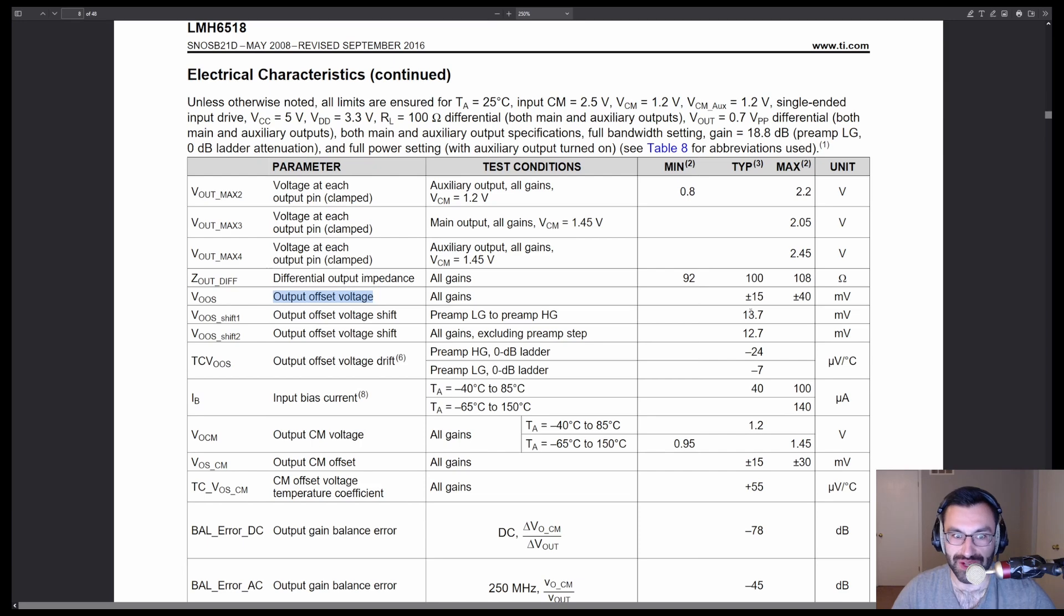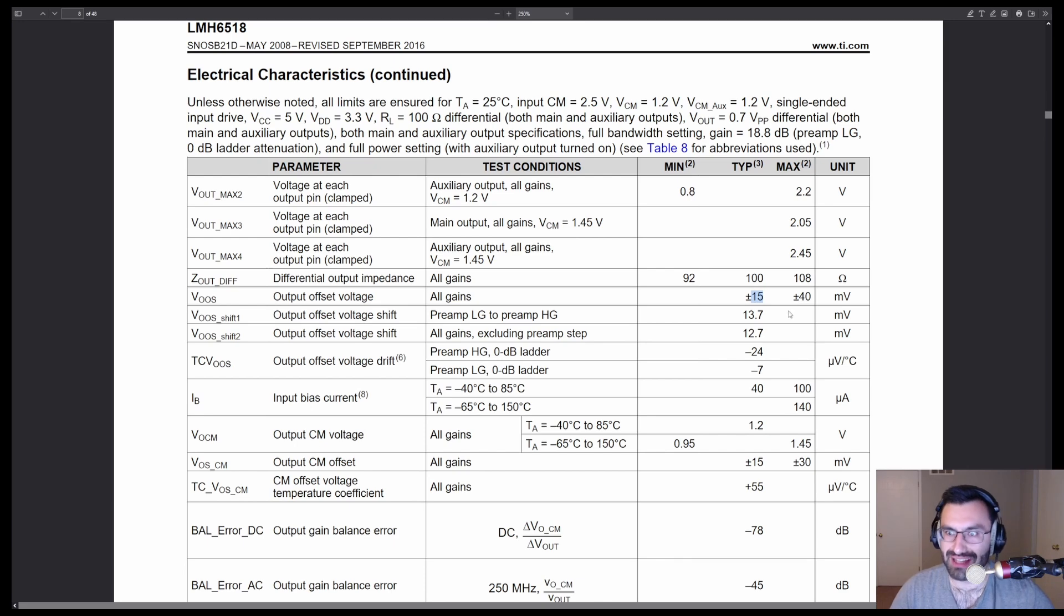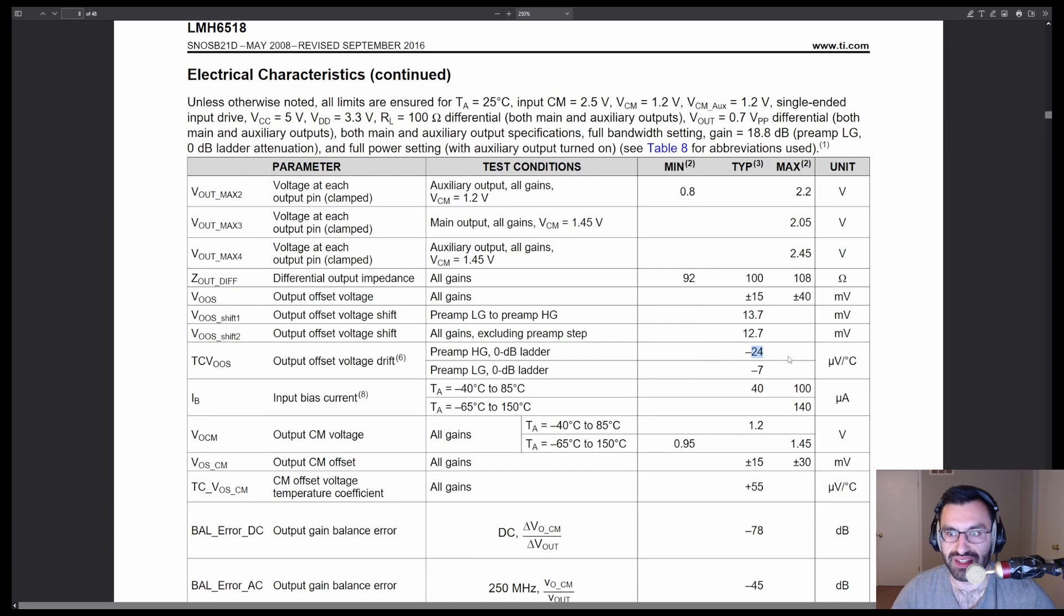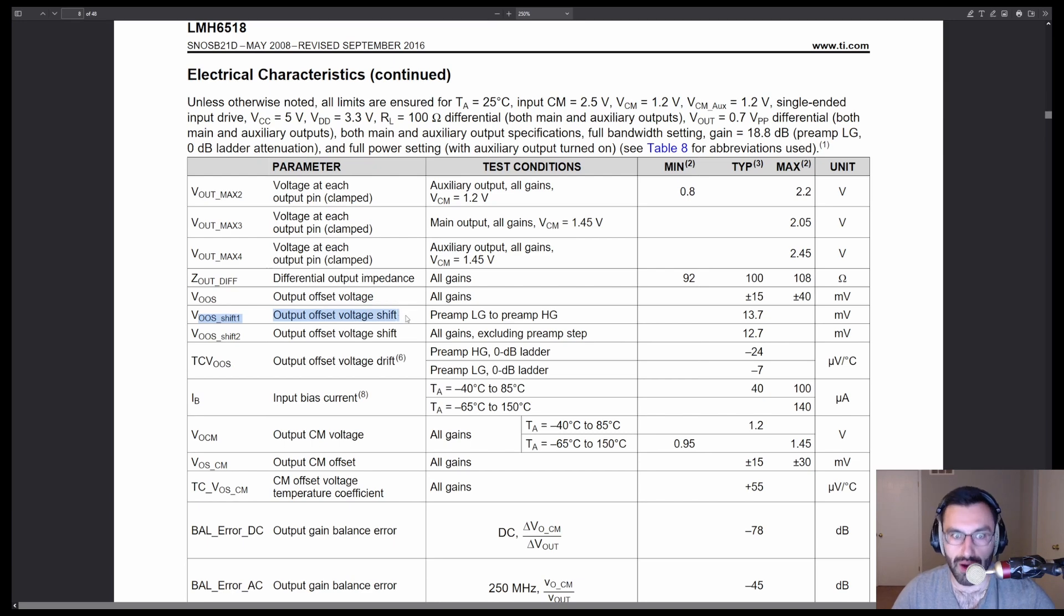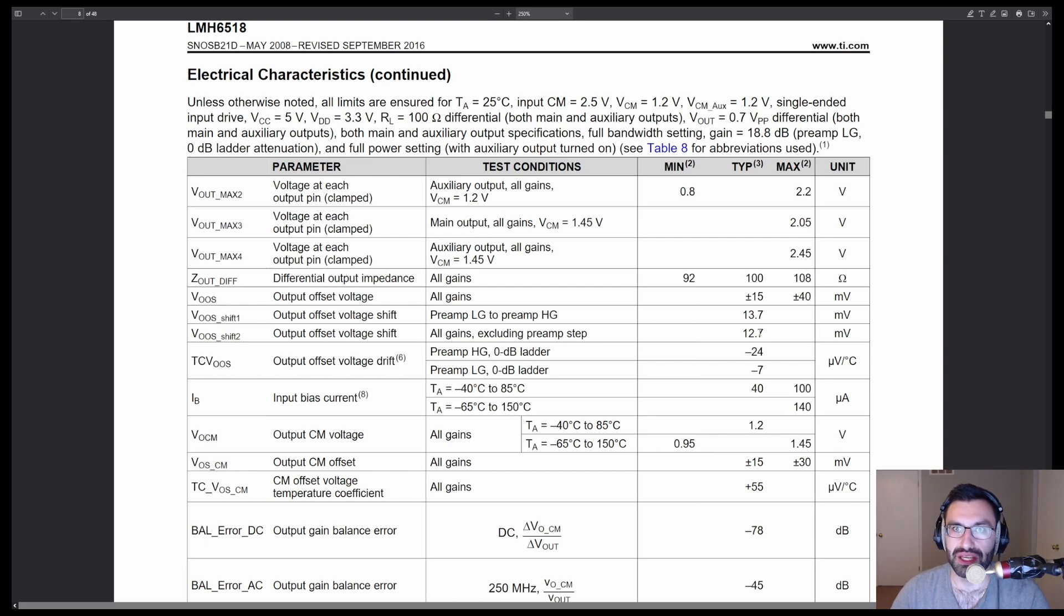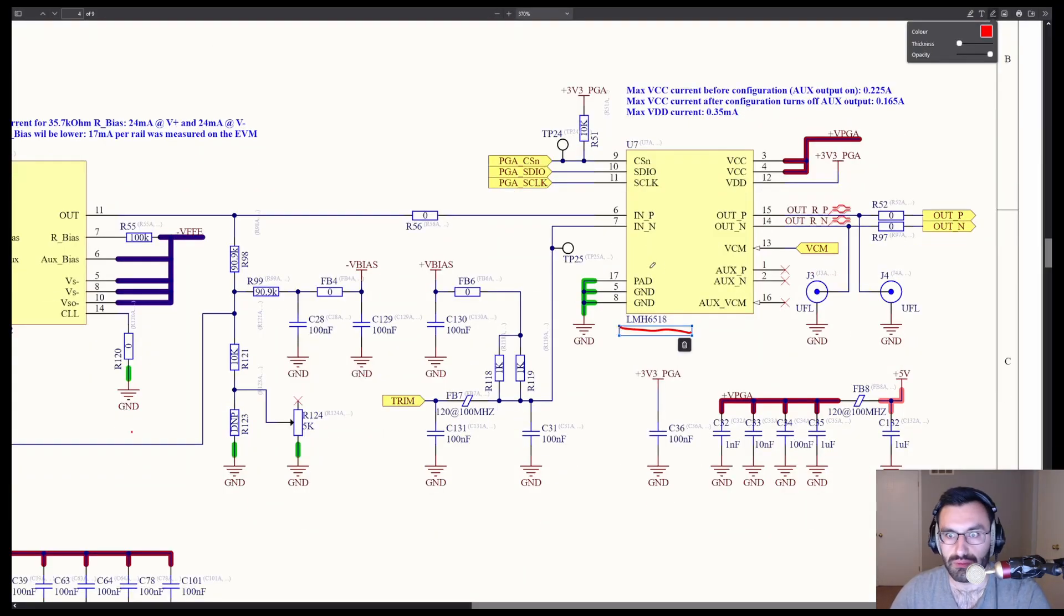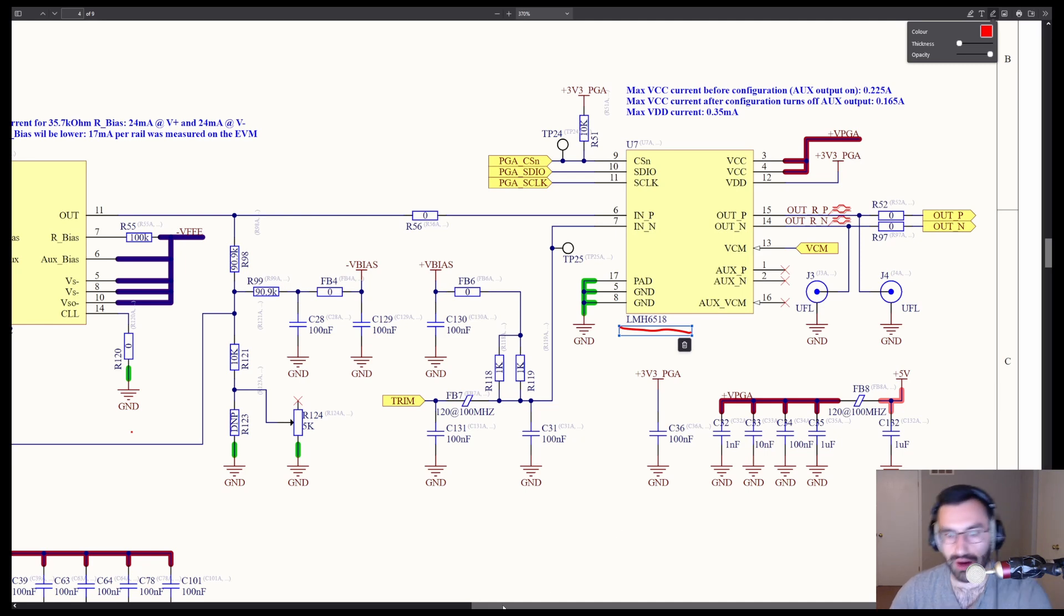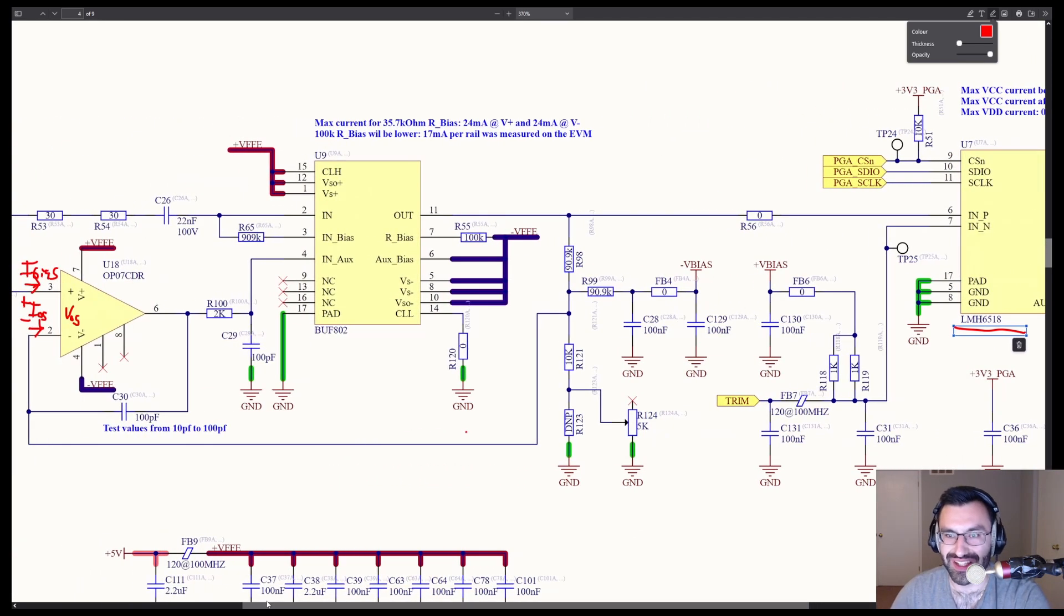The PGA also has an offset voltage. This one's very interesting because it's actually specified at the output, 15 millivolts. Okay, that's not actually all that bad, right? The offset voltage drift, microvolts per degree C at the output, so you're only really seeing the gain, the kind of digital gain in the ADC. That's really not that bad. What is pretty bad is this, the output offset voltage shift, which basically means when you're sweeping the gains around, yeah, this offset's going to change. So you're going to need to basically slightly shift things for each voltage range.